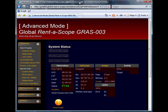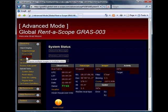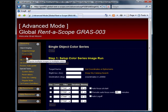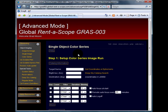To do this, simply click on the color series link in the left-hand side navigation menu. The single object color series allows you to select one target and set up a color series.